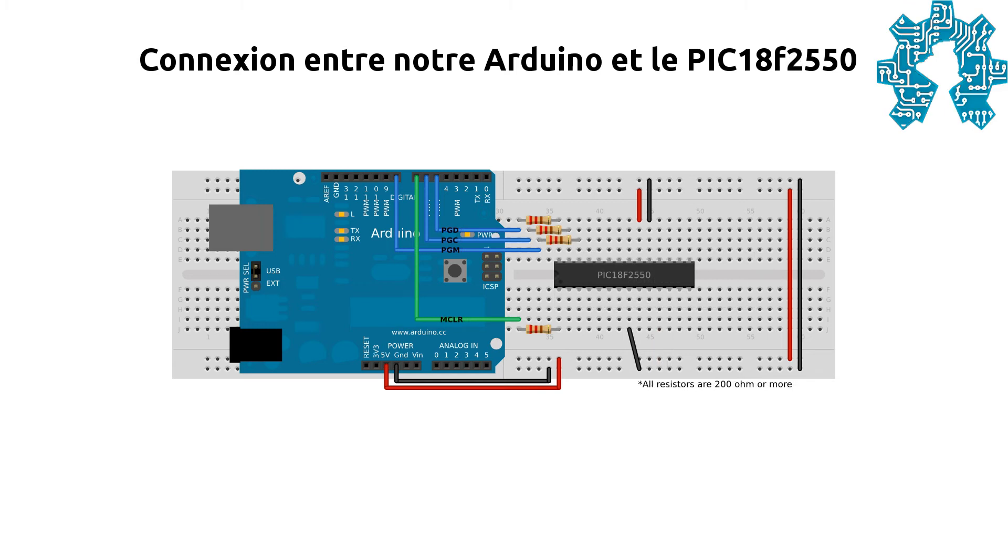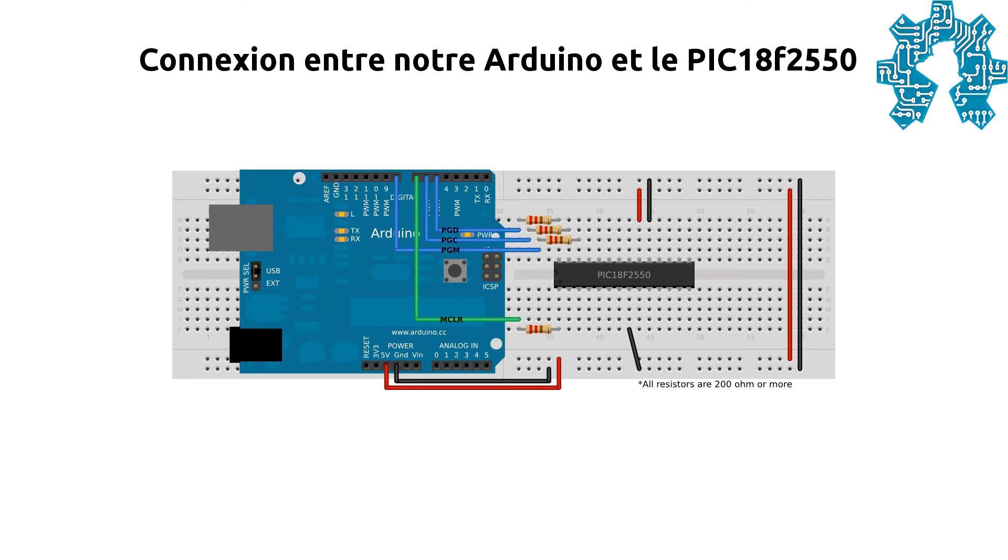La pin MCLR, numéro 1, doit être connectée à la pin 7 de l'Arduino, en passant par une résistance qui doit être supérieure à 200 Ohm. La pin PGD, la numéro 40 du PIC, doit être connectée au pin 5 de la carte en utilisant aussi une résistance. La pin 39, la PGC, doit quant à elle être connectée via une résistance à la pin 6 de notre carte.